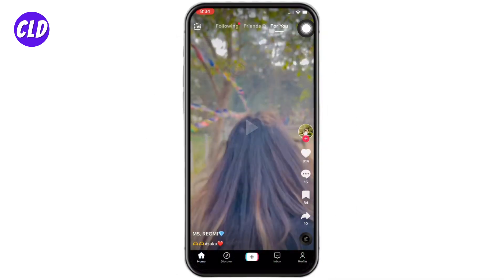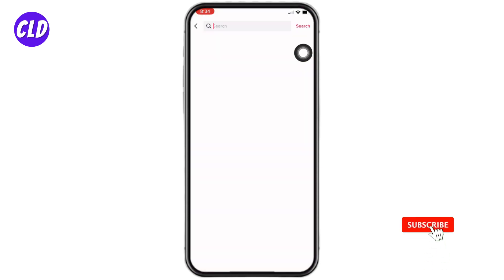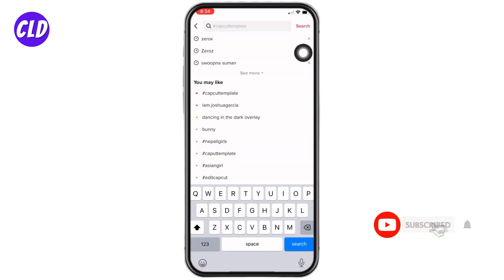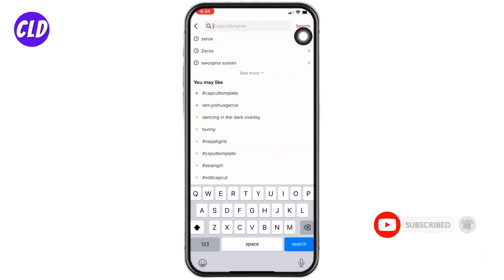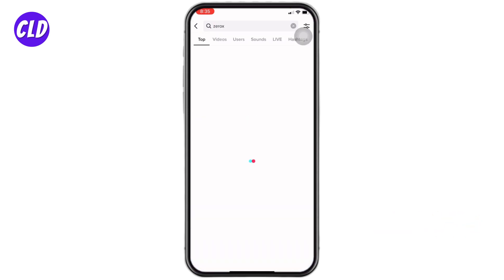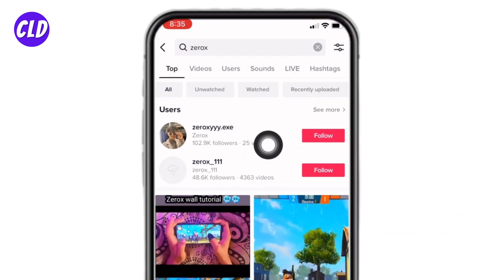At the top right corner you will find the search icon — tap on it. Now at the top you can see this search bar. You can just type in the name of the person whom you want to text.